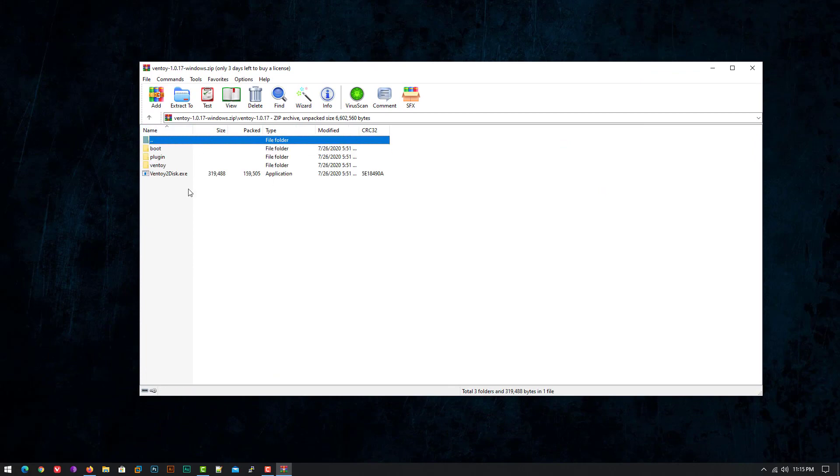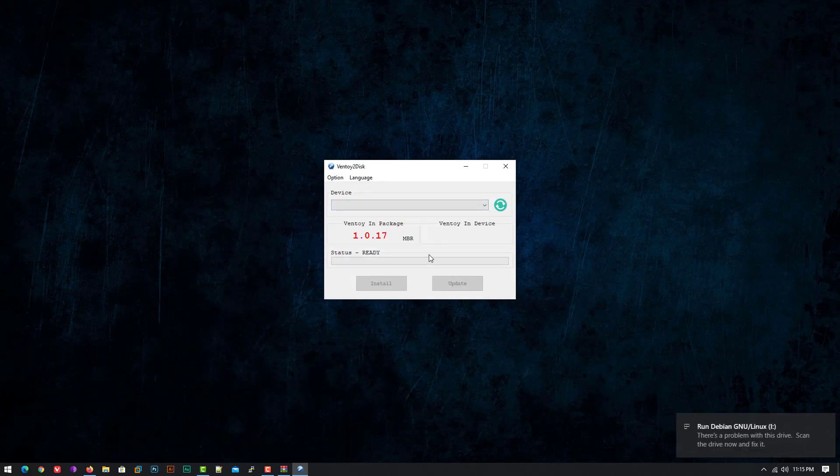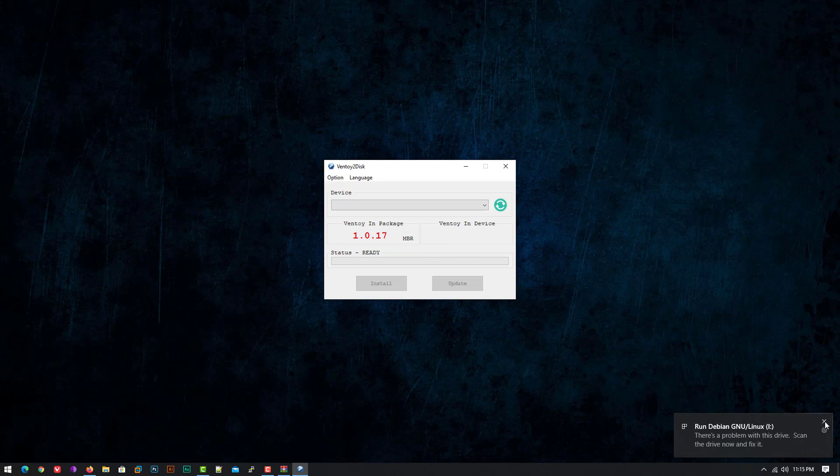After downloading, you can open the Ventoy application. Now you have to connect your USB drive to your computer and click the refresh icon.